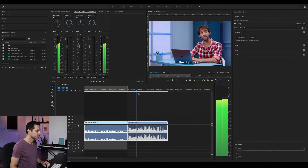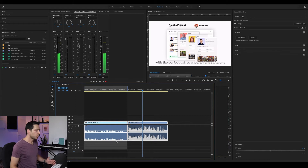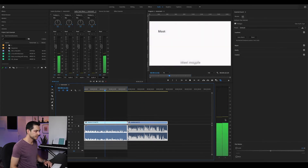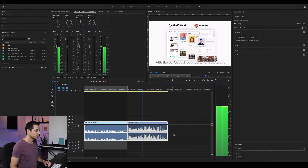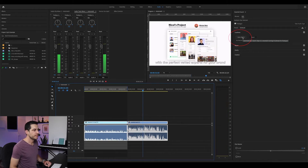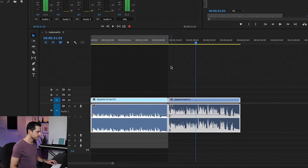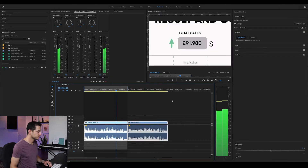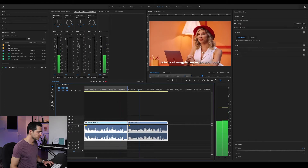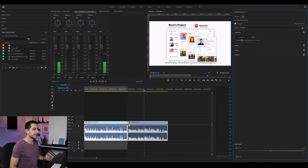The first clip is quite low, as you can hear and also see in the meter, while the other one is much louder. I'm selecting the two clips and clicking the AutoMatch button. As you can see, the loud clip is toned down and the quiet one is boosted. Listening before and after, it's much better now.